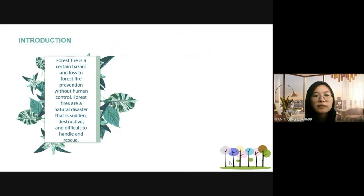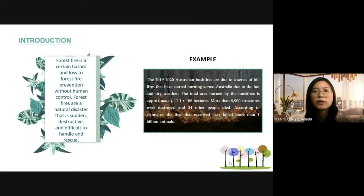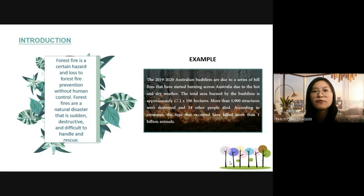For example, the 2019-2020 Australian bushfires were due to a series of fires that started burning in hot and dry weather. The total area burned is approximately 17.1 million hectares. More than 5,900 structures were destroyed and 34 people died. According to estimates, the fires killed more than 1 billion animals.